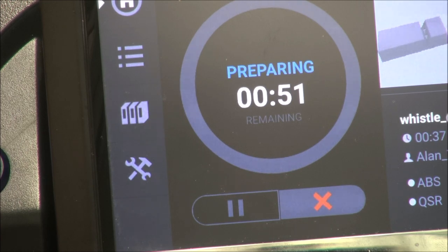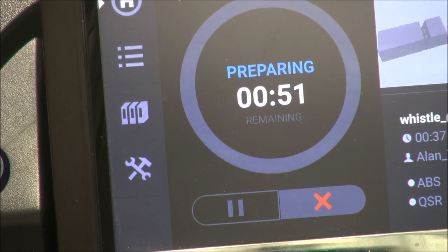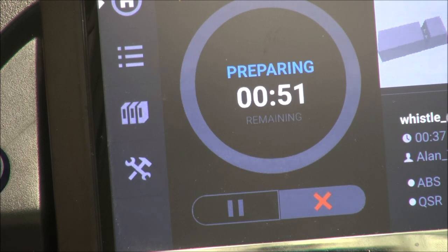It says preparing, 51 minutes. So, the machine has not been on today. The printer has not been on today. So, when it times out, it will be ready to print.